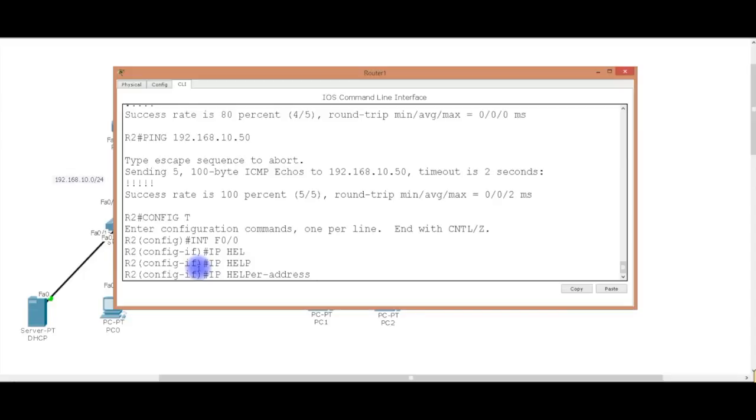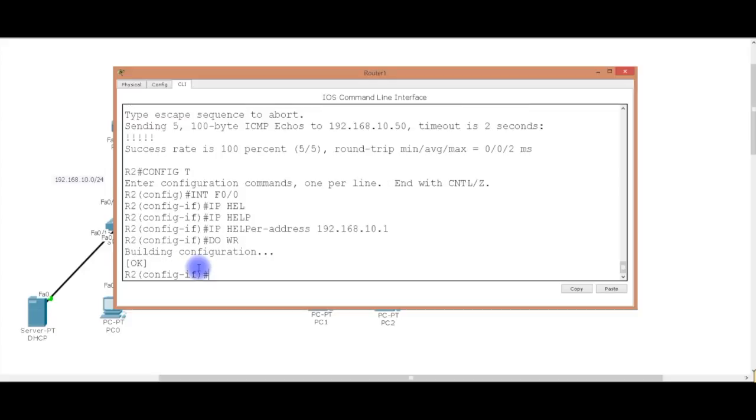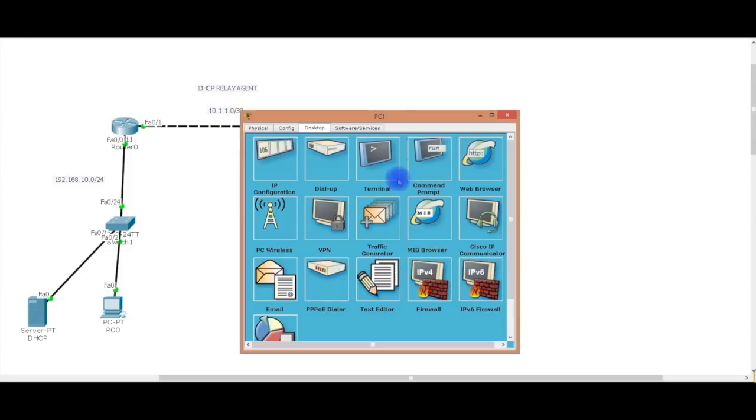Let's open this up here. So you can see. And we're going to go config T. Interface F0/0. And we're going to say IP helper address. So what is the address of the DHCP server? 192.168.10.1. Hit enter. Do WR. So what that's going to do, it's going to say okay, you are requesting, you're broadcasting out, because you need an IP address. So the IP helper address is going to take that information, take that request on your behalf, turn it into a unicast, go to the server.